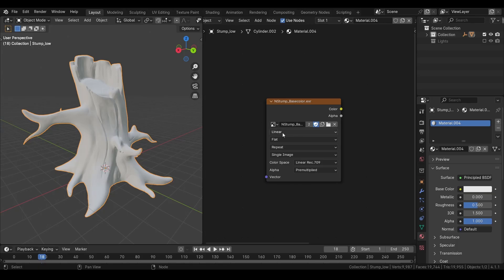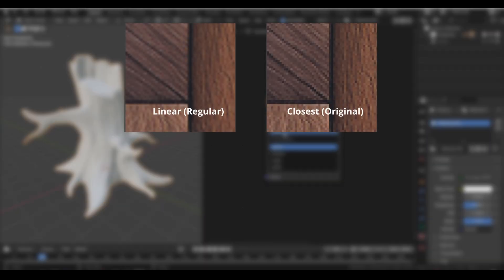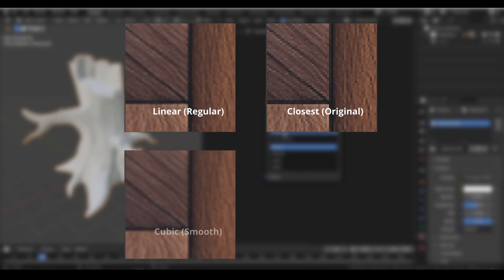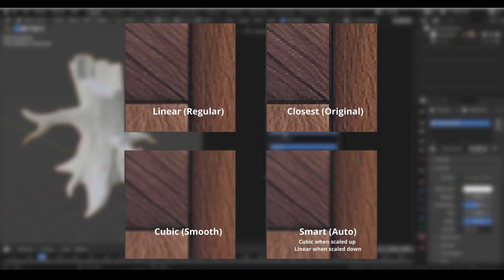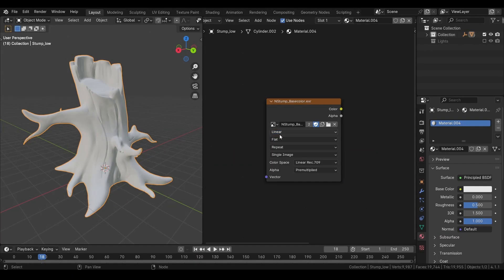We have some options down here. First, interpolation type, which means what kind of filter you want to apply when you scale up or down the image. Linear is regular quality. Closest is no or minimal filtering. Cubic will make your images smoother. And Smart will auto select cubic when scaling up and linear when scaling down, although it only works with cycles.